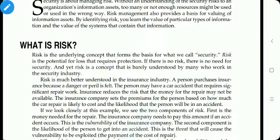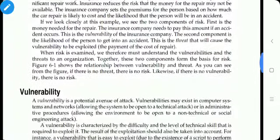Risk is a concept that is barely understood by many who work in the security industry. Risk is better understood in the insurance industry. For example, a person purchases insurance because they may have a car accident that requires significant repair costs, so insurance reduces the risk of financial loss. Looking at this example, we see two components of risk: first, the money needed for the repair — this is the vulnerability of the insurance company. The second component is the possibility of a person getting into an accident — this is the threat that causes the vulnerability to be exploited.